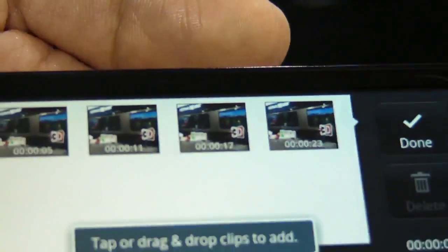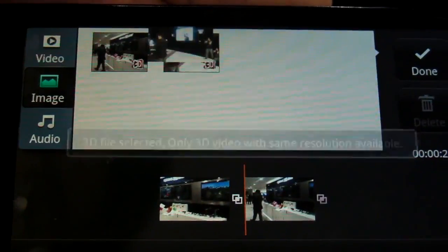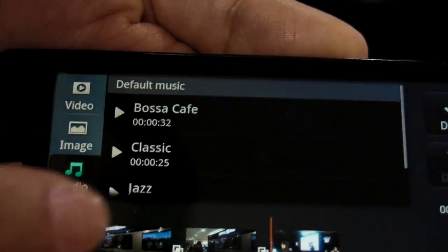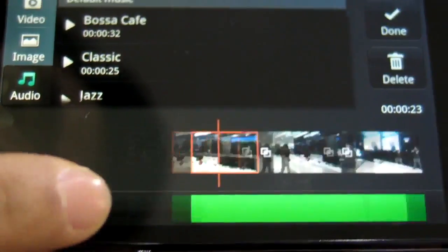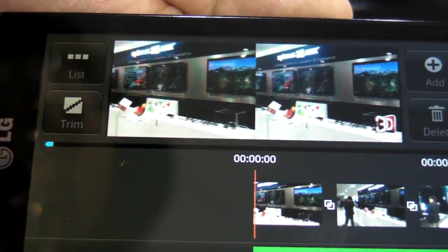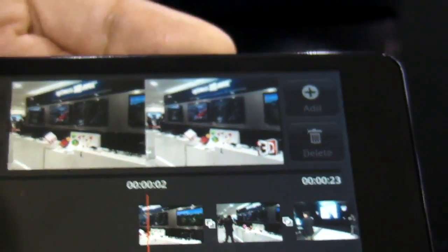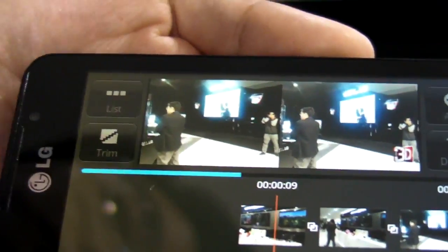This video, image, and audio background music — insert 3D video, and then 3D images, and background music. Done. You can make easily 3D video. Create, edit, and share in a single device. It is possible.